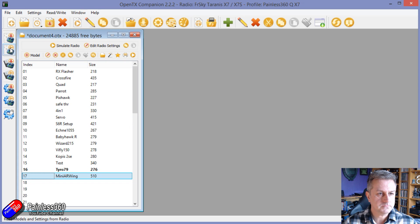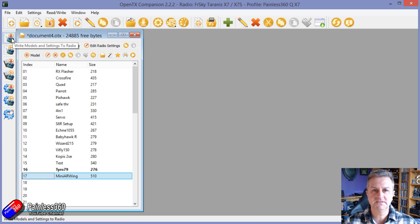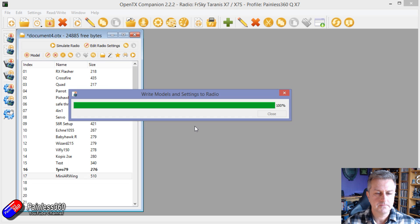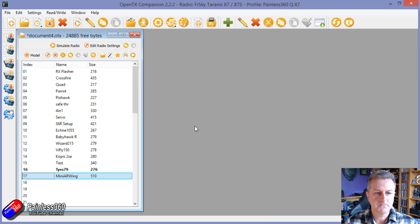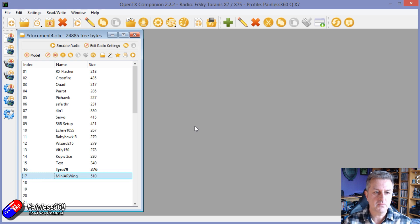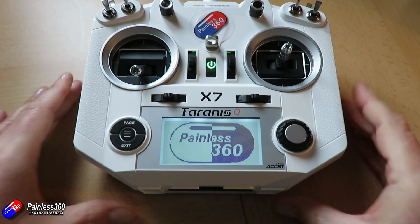To do that, click on the top-left corner which says Write Models and Settings to Radio. Click Write, and it's all written. Now if we go to the radio, turn it on and go down to memory 17 — there's Mini AR Wing.